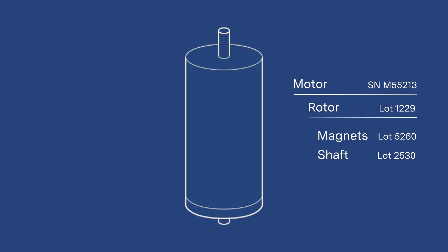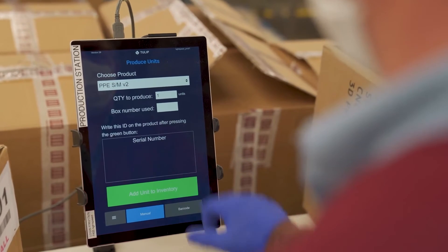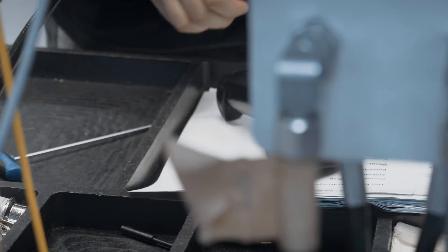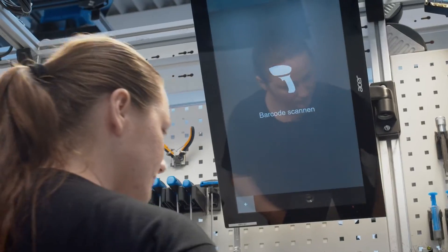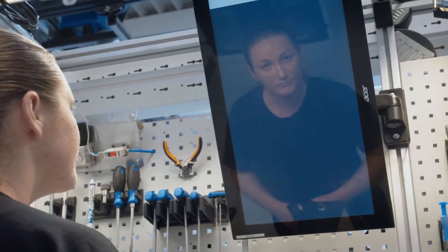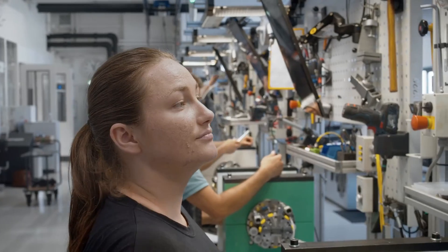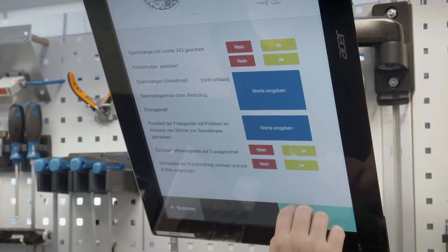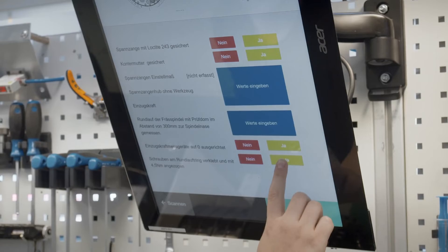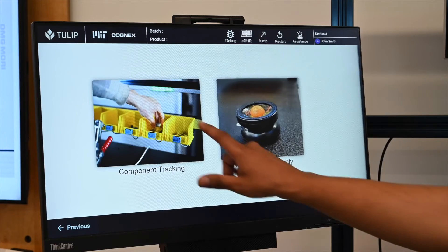These records are stored safely in Tulip Tables. From the operator's perspective, there's no cumbersome paperwork or processes to follow. They simply scan the component's identifier and it is automatically associated to the assembly. All of the relevant information, like who completed or inspected the unit, when, where, and under what conditions the unit was created, are all stored in the Tulip table.